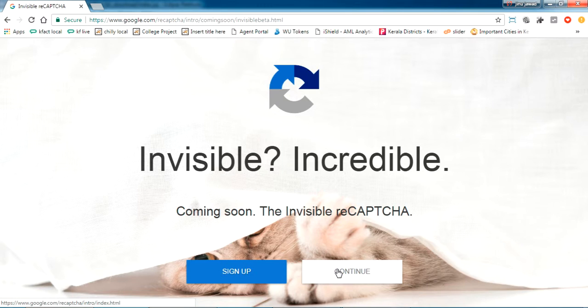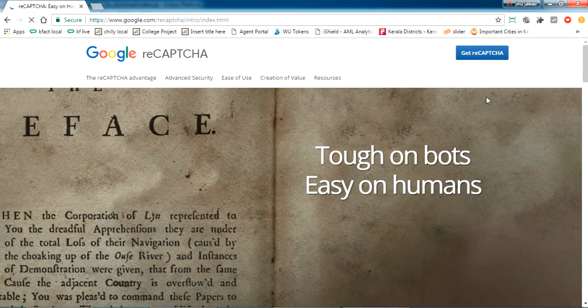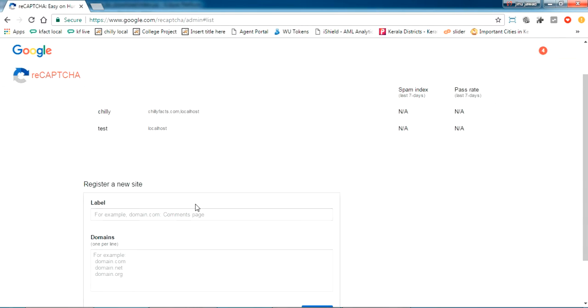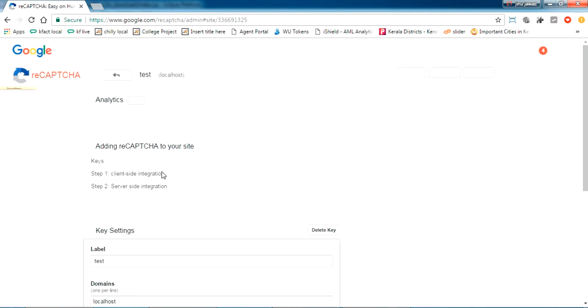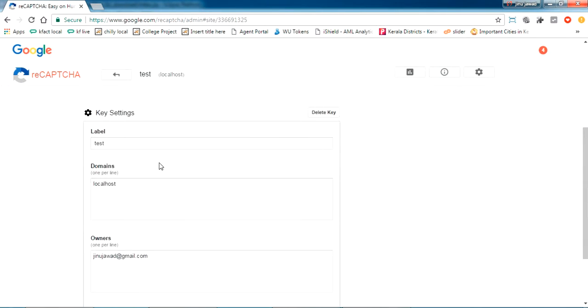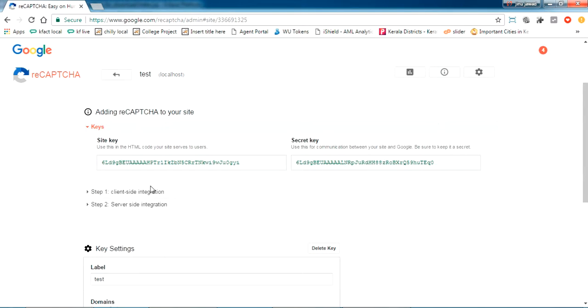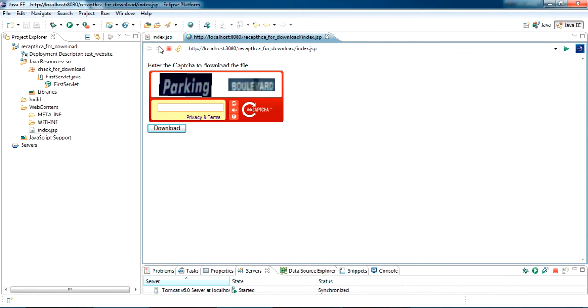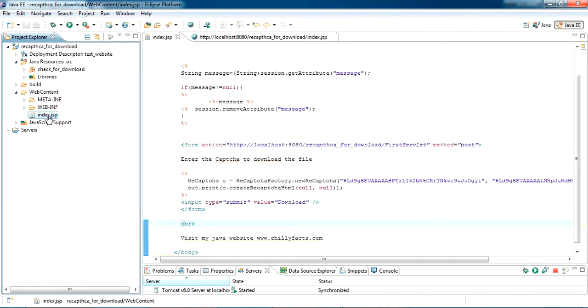This is my panel. I have already registered with a test, and as you can see, the site key and secret key here. Once you sign up, you will get those keys. This is the project I'm talking about: reCAPTCHA for download. I have an index page here. The index page is submitting to a servlet with a download button.